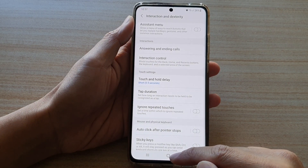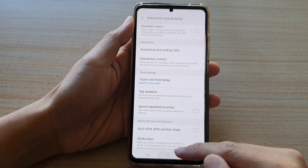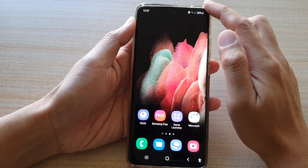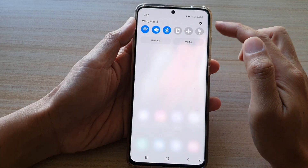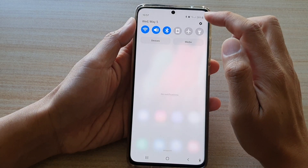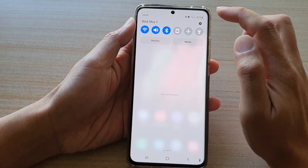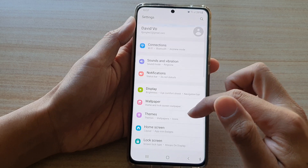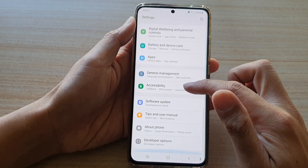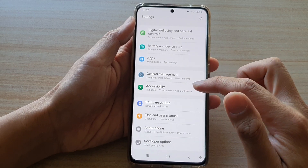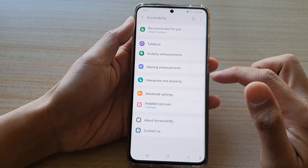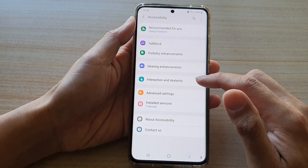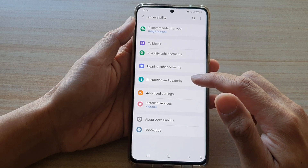First, tap on the home key to go back to your home screen, then swipe down at the top and tap on the settings button. Next, go down and tap on Accessibility, then tap on Interaction and Dexterity.